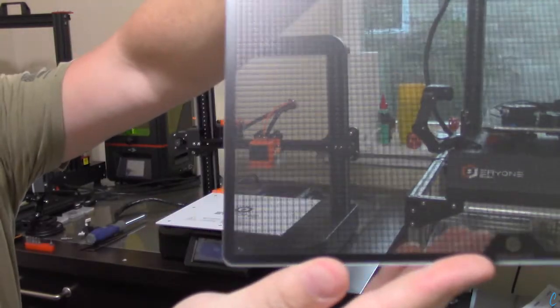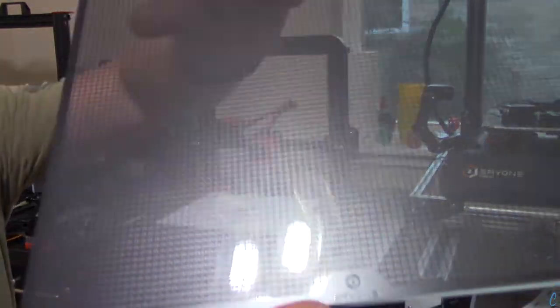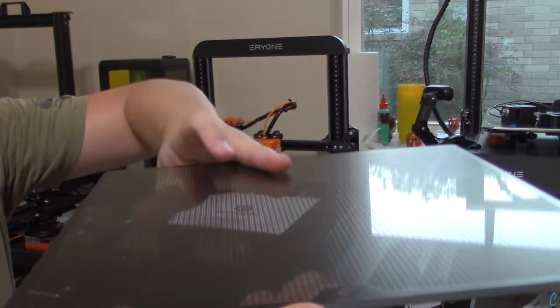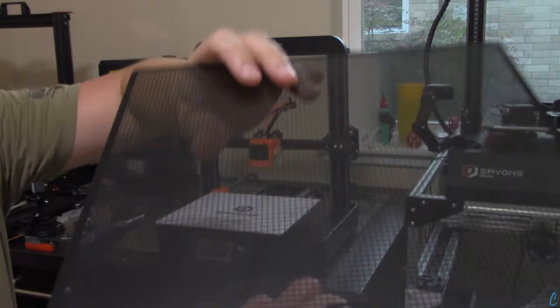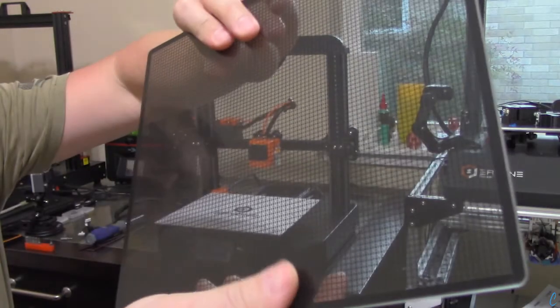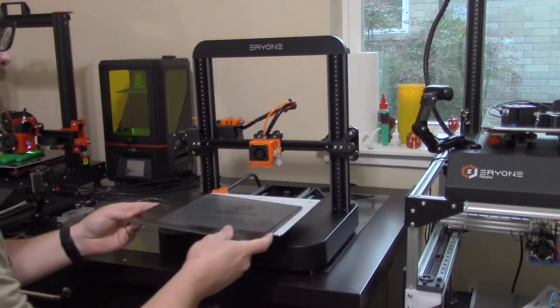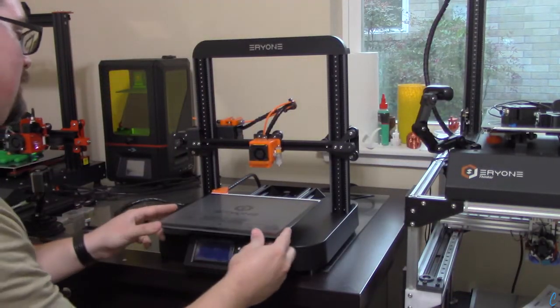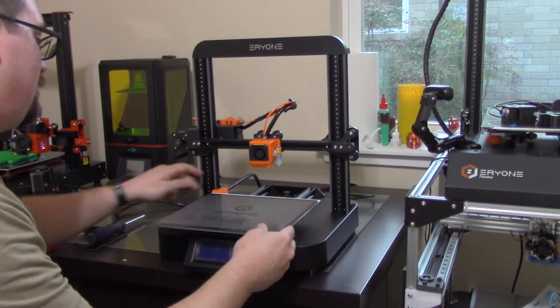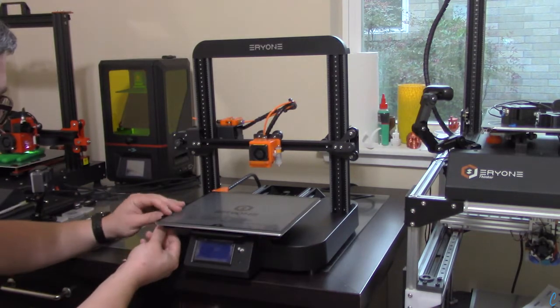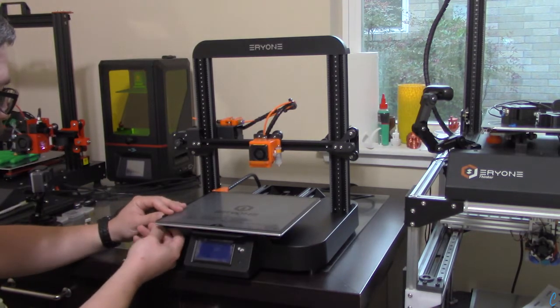And you can see the ink on top of the glass bed. Nice and clean. And we'll just replace it back onto the bed. Now we'll take our glass clips and put them into place.